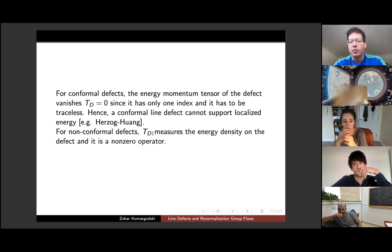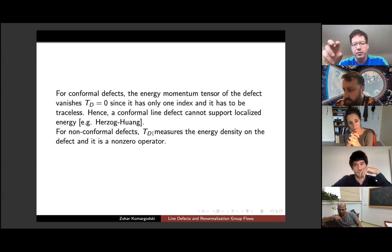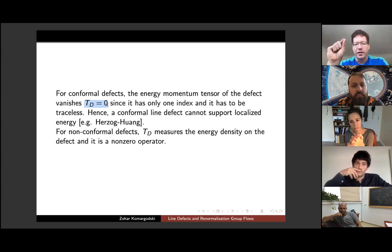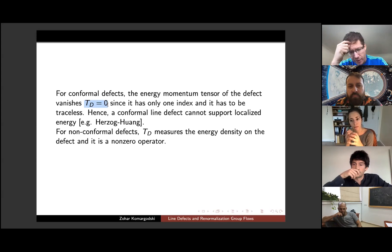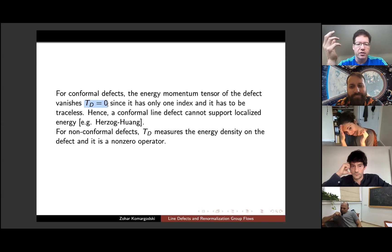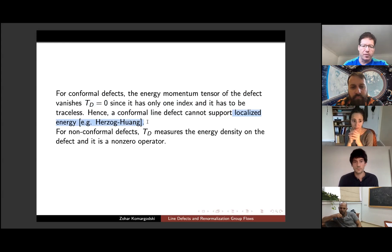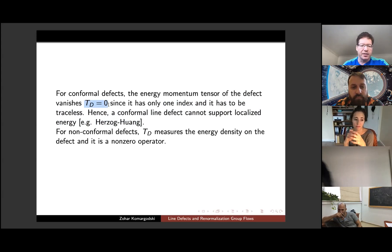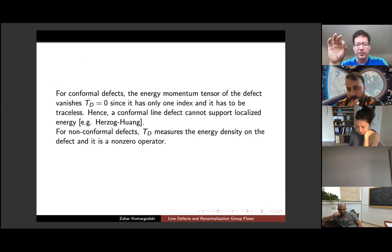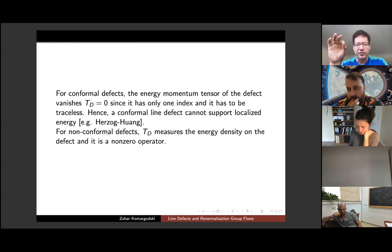An important technical point: for conformal line defects there is no energy-momentum tensor on the defect. Physically in condensed matter, this means you cannot localize energy on a critical impurity. The energy-momentum tensor on a one-dimensional defect would have only one index — T_tt — but if the defect is conformal it must be traceless, and a traceless rank-one tensor must identically vanish. This is true for conformal defects; as soon as we add a perturbation and break conformal invariance, you can localize energy on the defect.